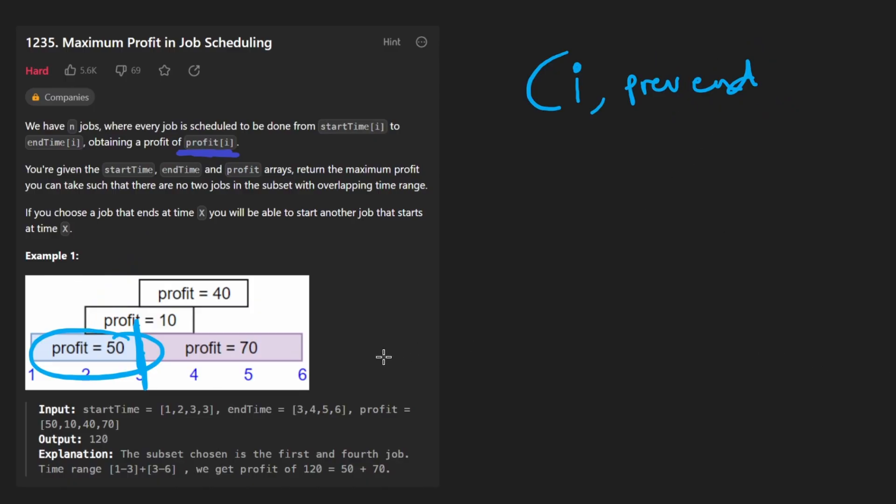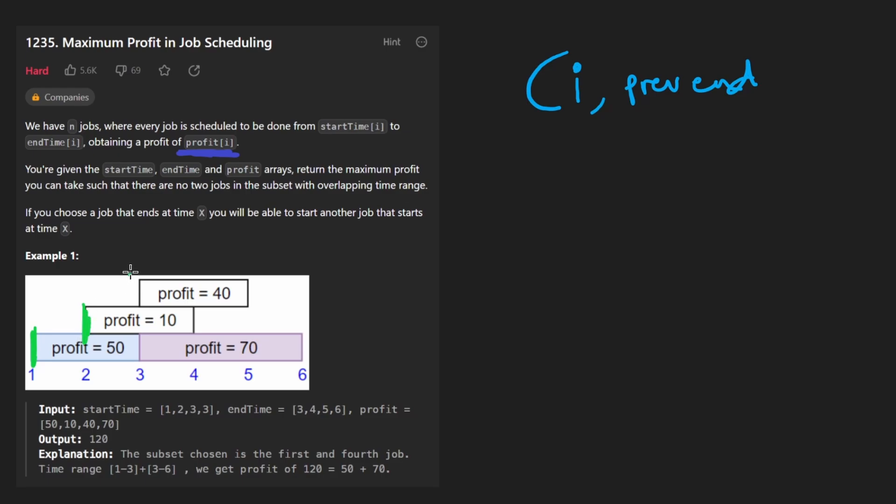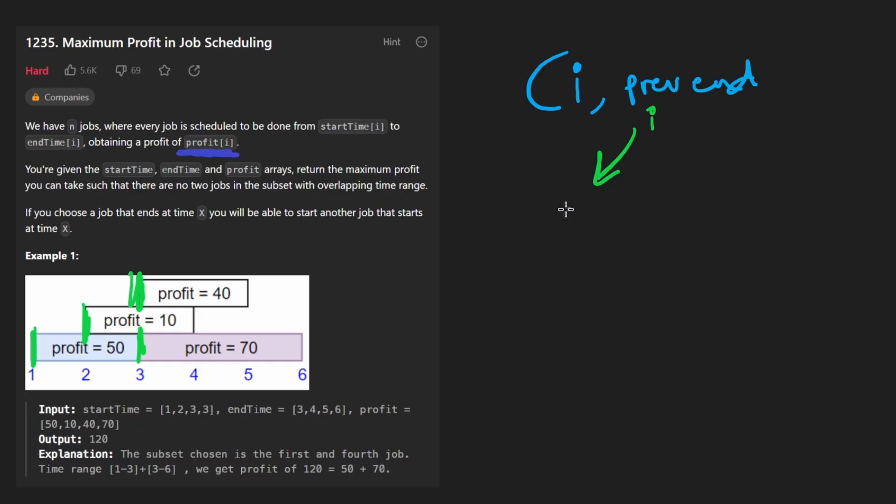Instead of keeping track of the end time of the previous interval that we actually chose, why not if they're already in sorted order—let's consider the more simple case. If we chose to not include an interval, we're at index i, this interval, we choose not to include it, then we can just go to i plus one. It doesn't matter what the previous end was, because we didn't even choose that interval anyway.